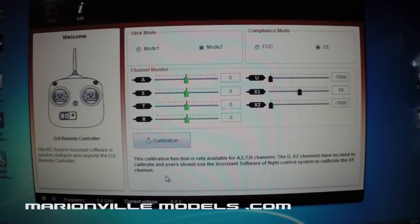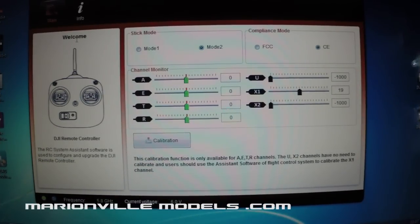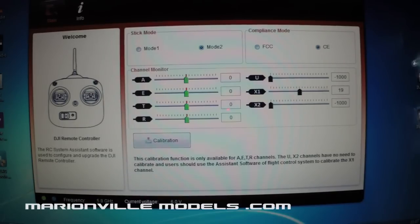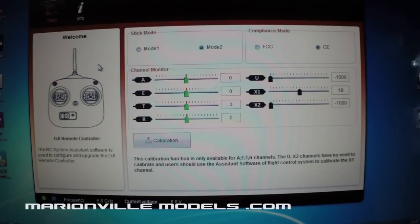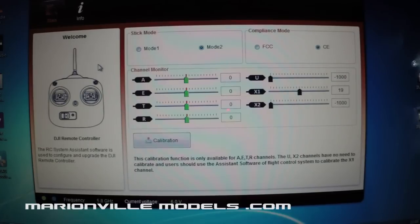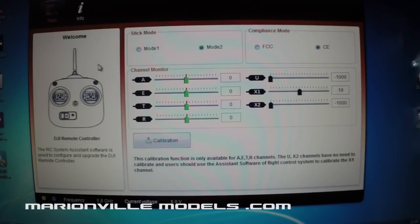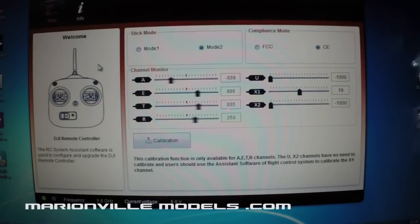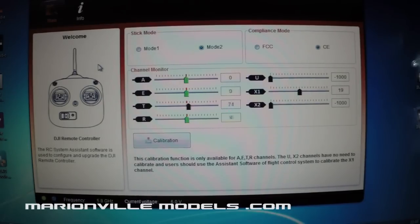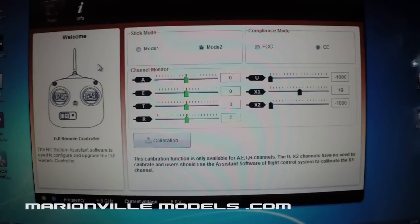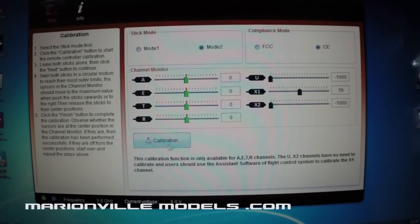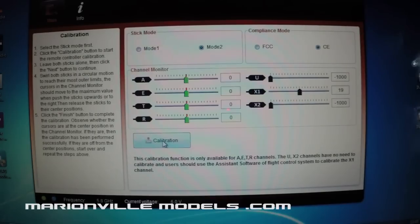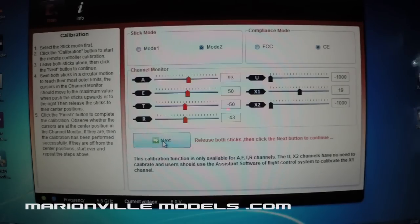Now the first thing we need to calibrate is the transmitter itself. So the first thing to do is you need to open up the RC assistant. So this is not the Phantom assistant, this is the actual RC assistant. So the first thing is you shoot that up, then plug your transmitter into your computer and turn on the controller. Now when you turn on the controller you will see when you twiddle the sticks you'll see all the various cursors moving backwards and forwards. Now the first thing we're going to do is we're going to calibrate the transmitter itself. So what you need to do is you need to click on the actual calibration button. So you click it on once,